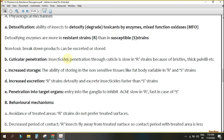The third mechanism is increased storage. In resistant strains, the insect consumes the toxicant but stores it separately in a way that does not affect its physiology. In susceptible insects, if the toxicant is stored it will attack the insect as well. The fourth mechanism is increased excretion — resistant insects quickly excrete the toxicant, while susceptible strains take longer or cannot excrete it.